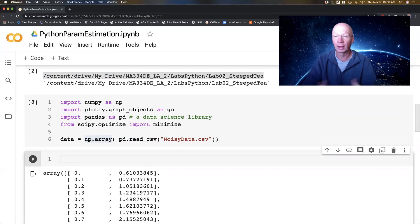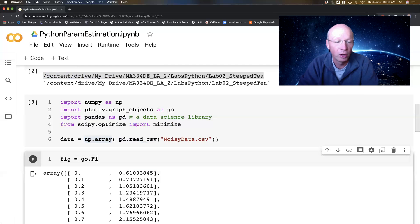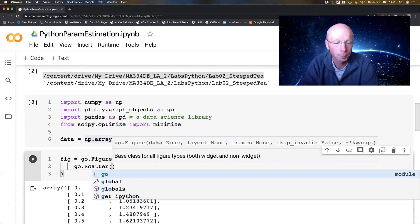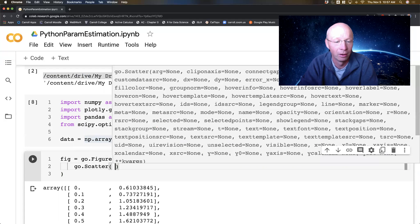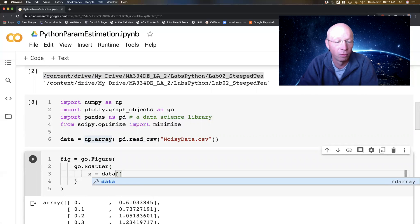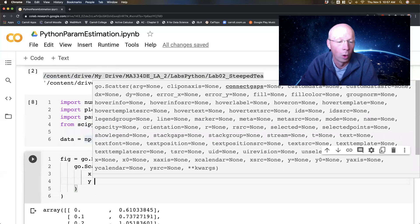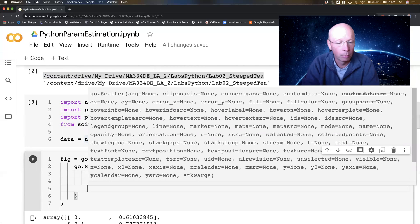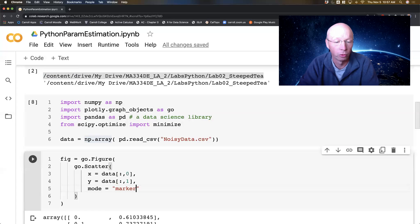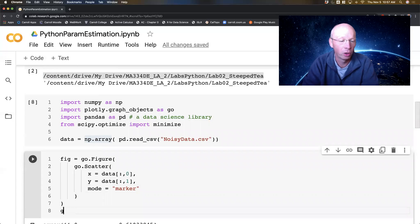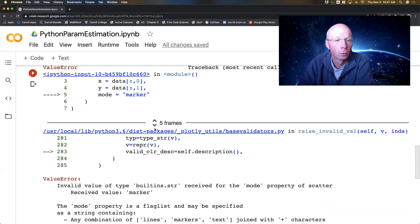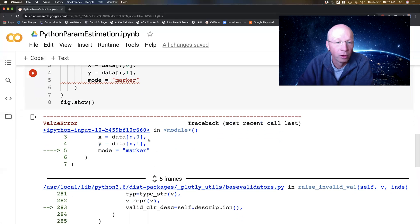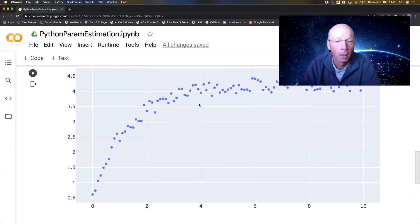Now let's go through and actually plot the data. I'm going to do fig equals go.figure — this is a plotly graphics object. Then I'm going to do go.scatter. X equals the first column in my data, Y equals the second column in my data, and then mode equals markers. After that, fig.show. And let's see what it looks like. I got an error — it's 'markers', not 'marker'. I made a typo. There we go. Here's my data.